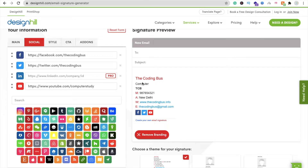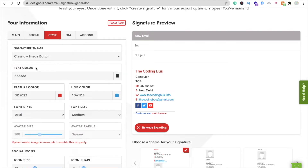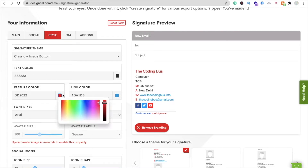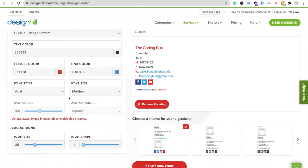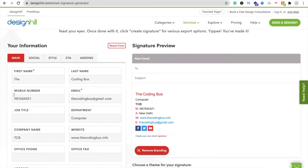Now click on the Style option. You can see there are a lot of options here. My brand color is red, so I'm going to select that color. You can change the color to whatever matches your brand.